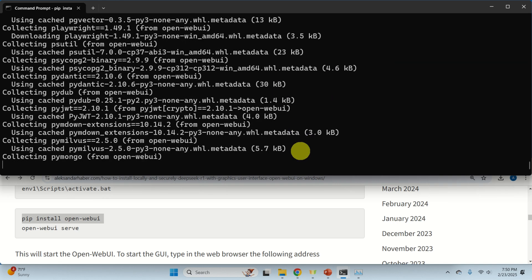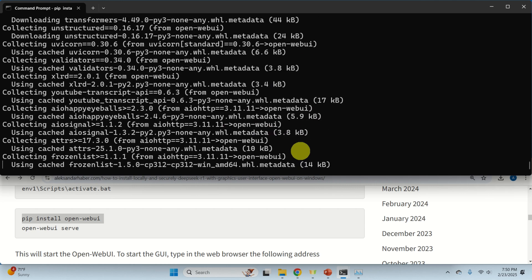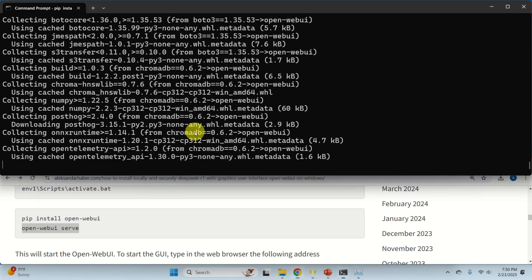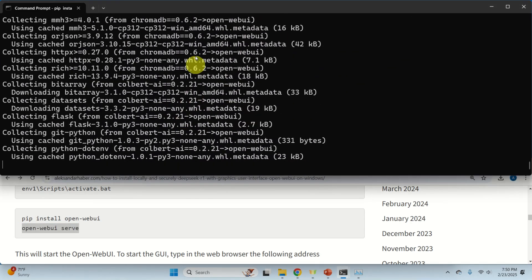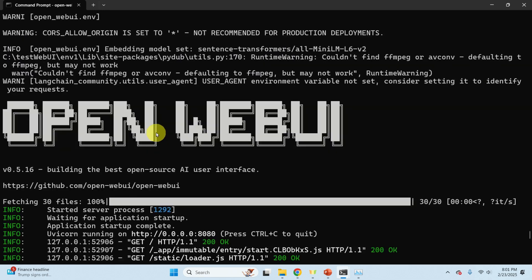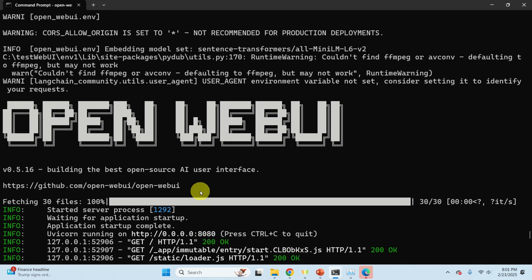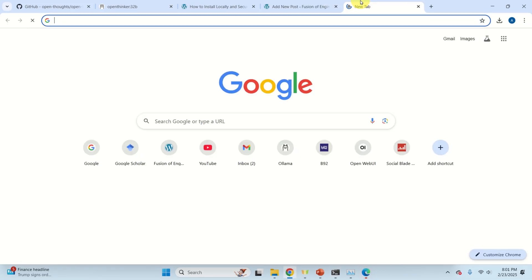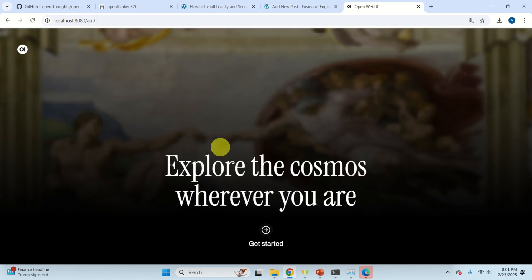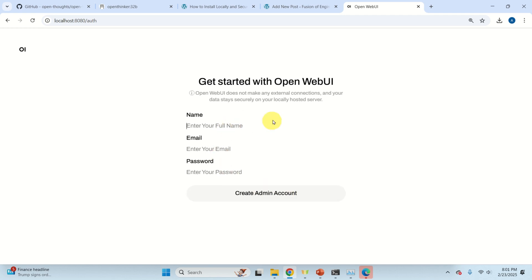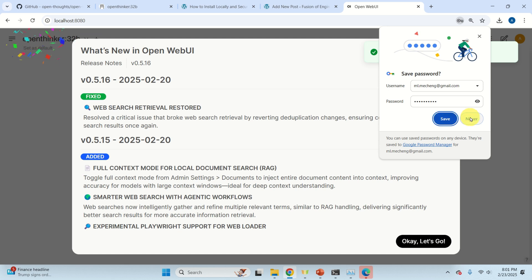Wait until the virtual environment activation completes. Then install Open WebUI by running the install command — this is the only command you need. After installation, type 'open-webui serve' to launch it. You will see a message that Open WebUI is running on a local address. Press Ctrl+Click on that address to open it in your browser. Click 'Get Started', fill in your name and email — you don't need real details since everything is running locally — and create an administrator account.